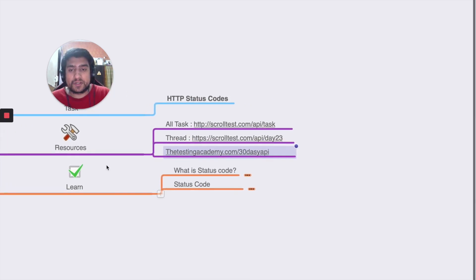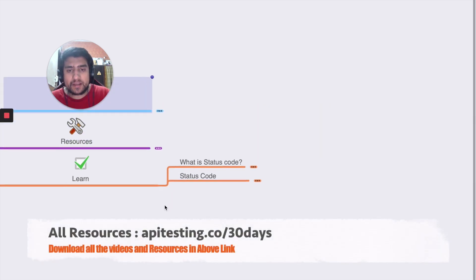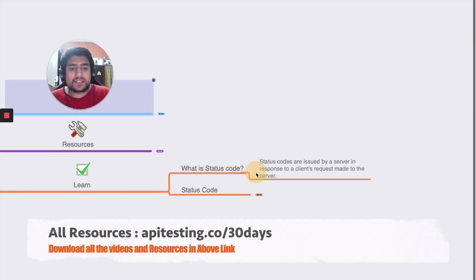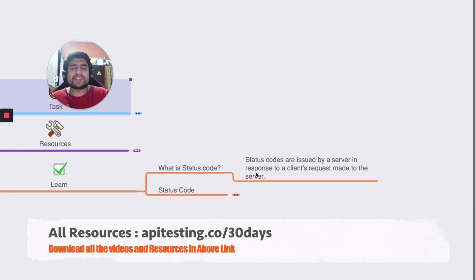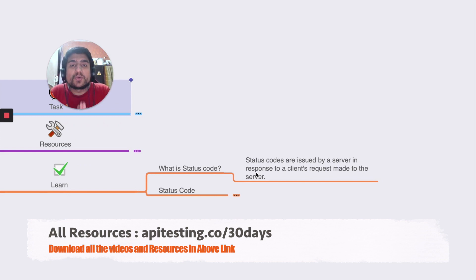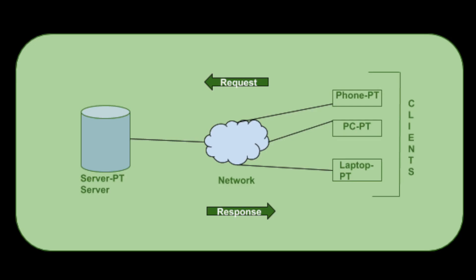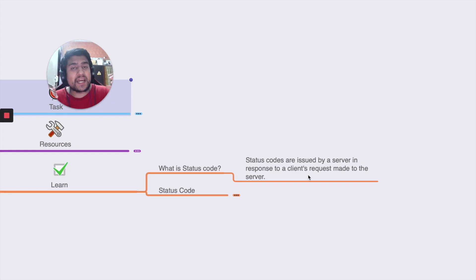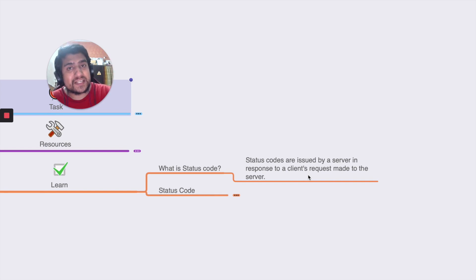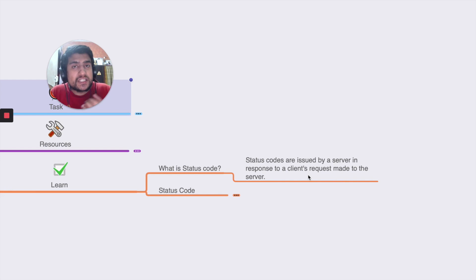So what is the status code? Status codes are basically issued by the server in the response to a client's request made to the server. So basically we have a client, we have a server. Client sends a request and server basically sends the response as well as a type of HTTP status code.